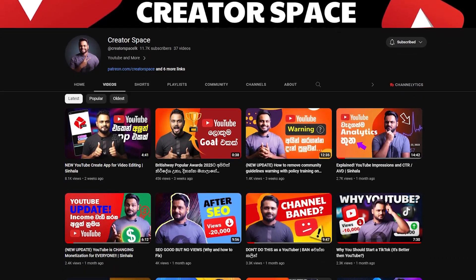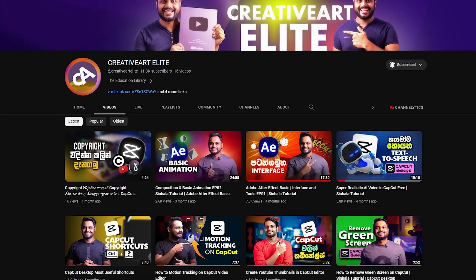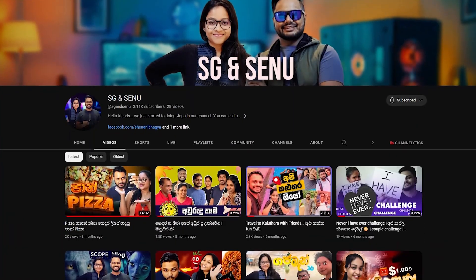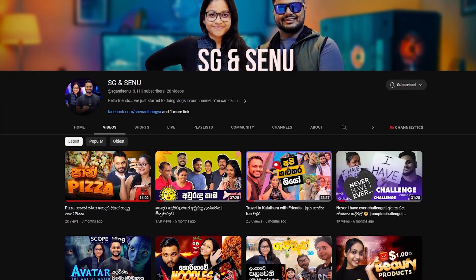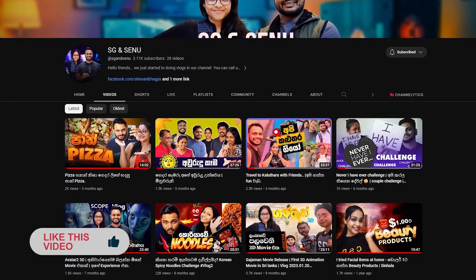Subscribe to the Creative Art LK channel and follow if you want. Comment on this video if you want to comment. If you want to learn more about this tutorial, sign out. I am SG Fernandez and welcome to our next video.